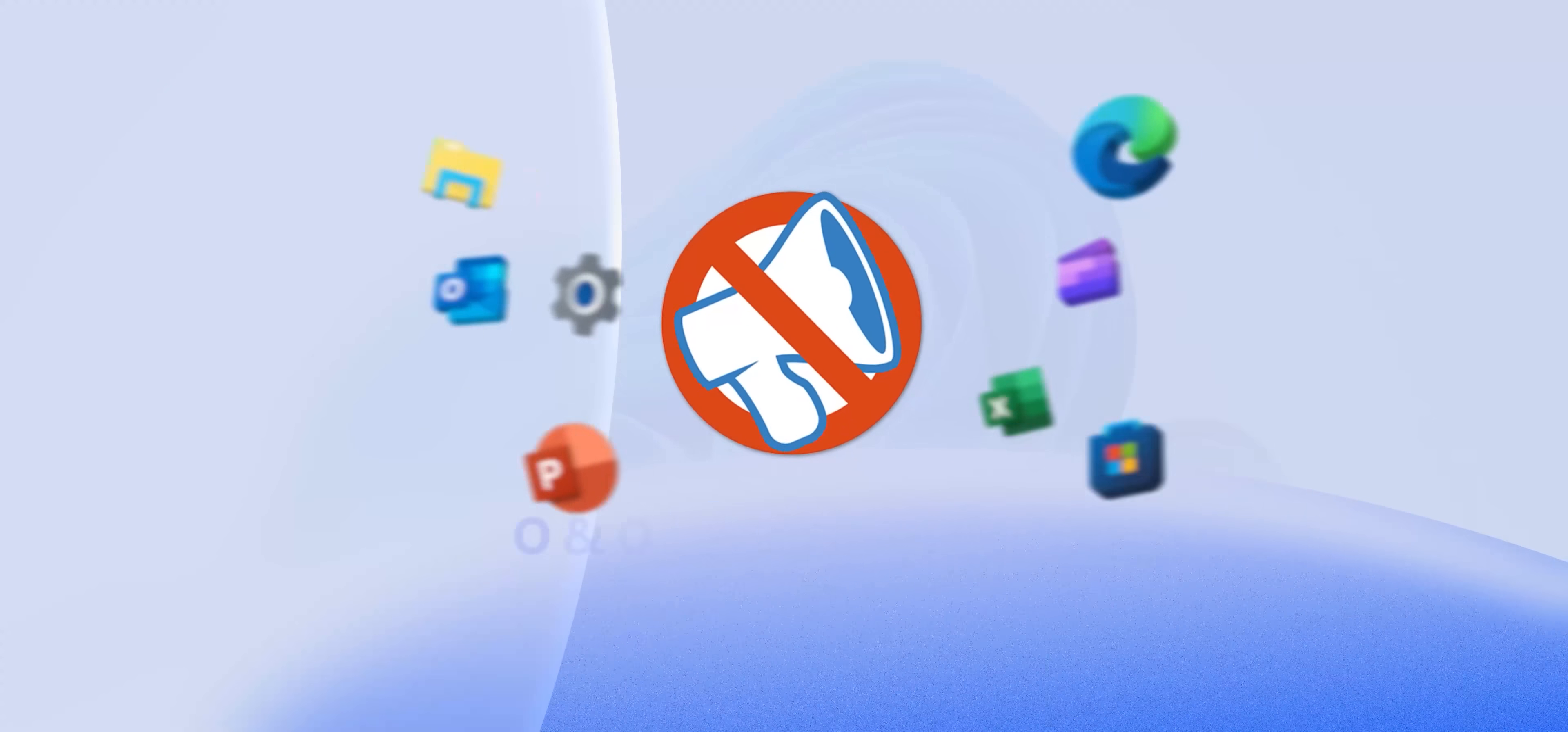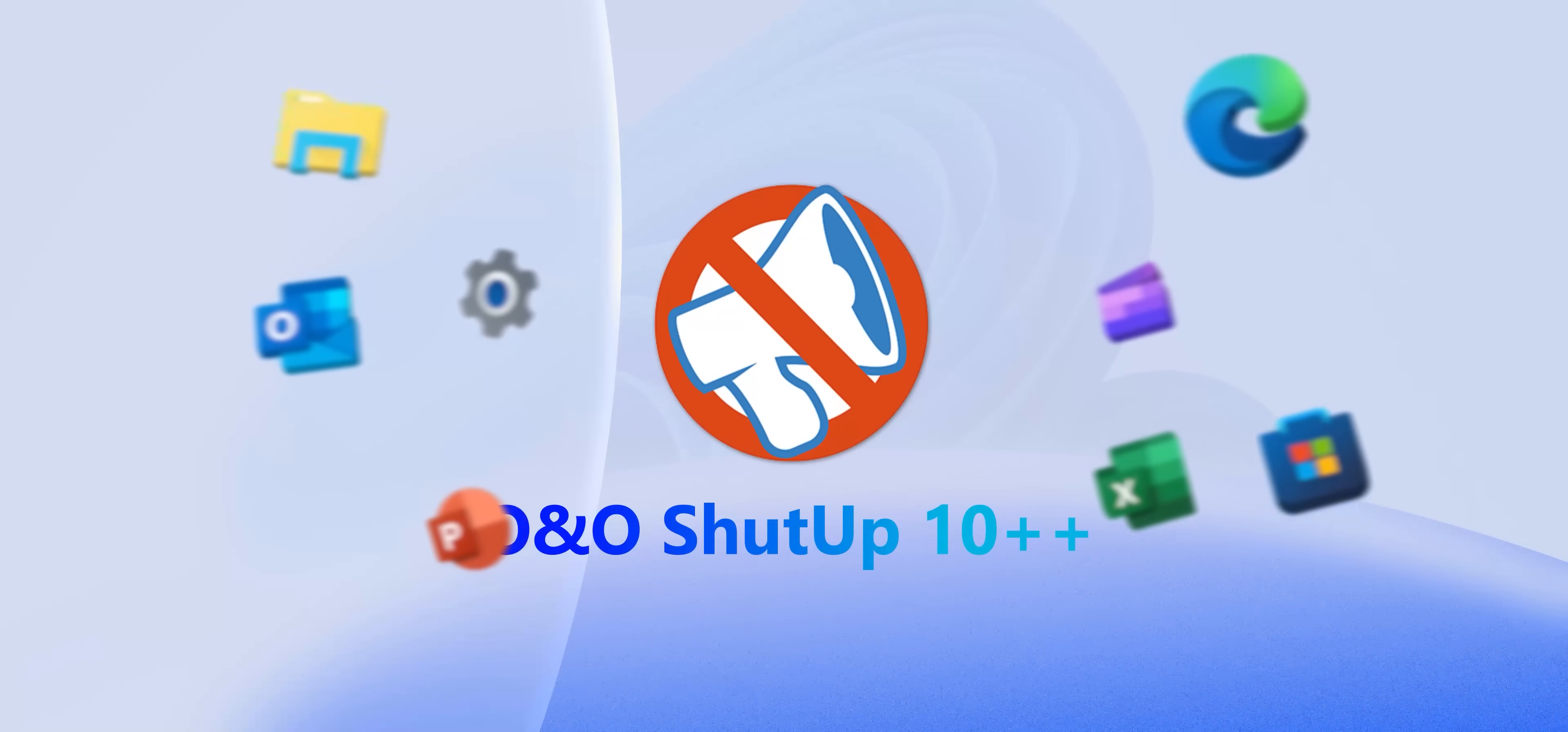Now, if you're a privacy nut, then this app, which is very weirdly named, by the way, O&O Shut Up 10++. This app is really useful if you're a privacy nut.